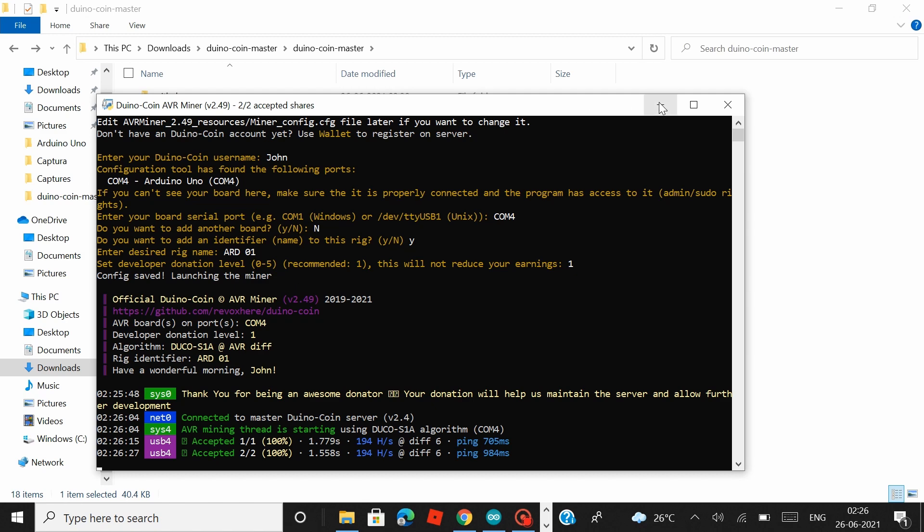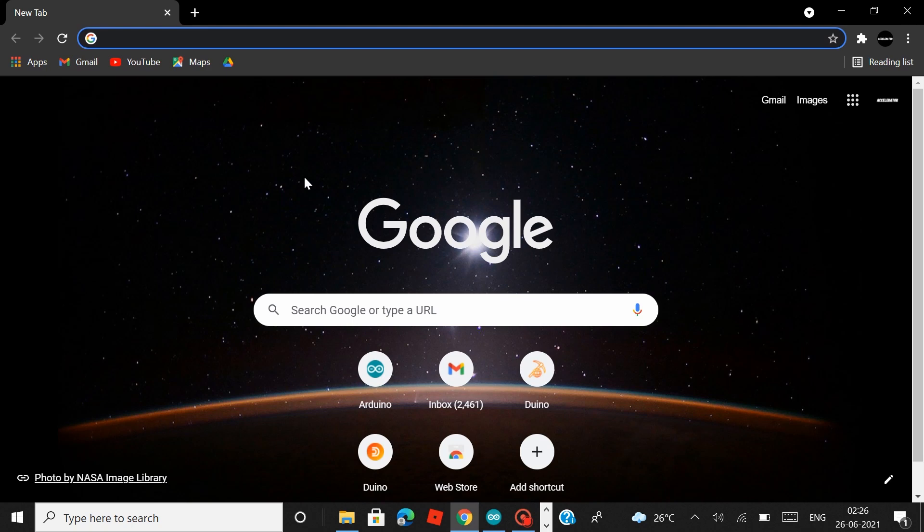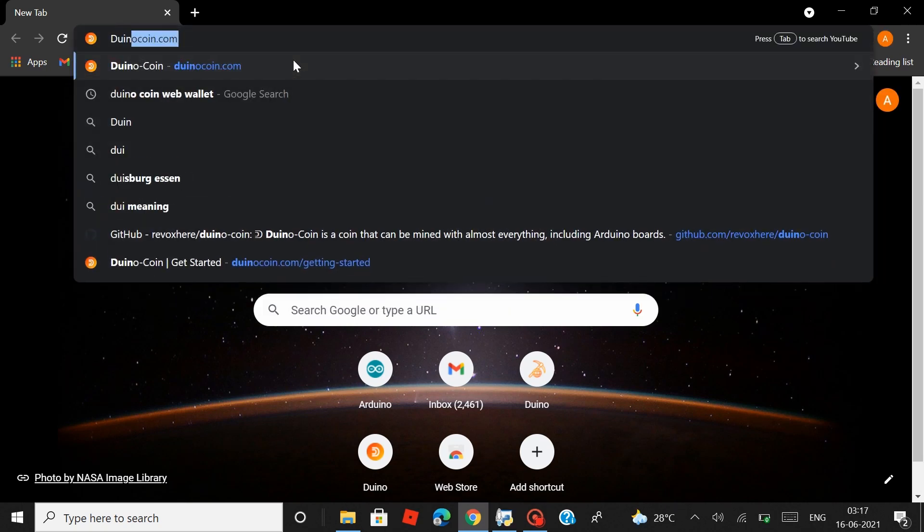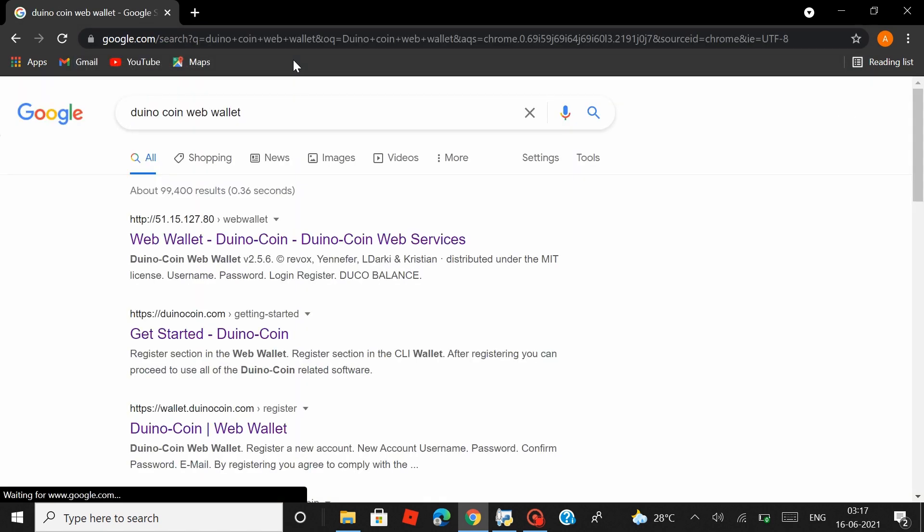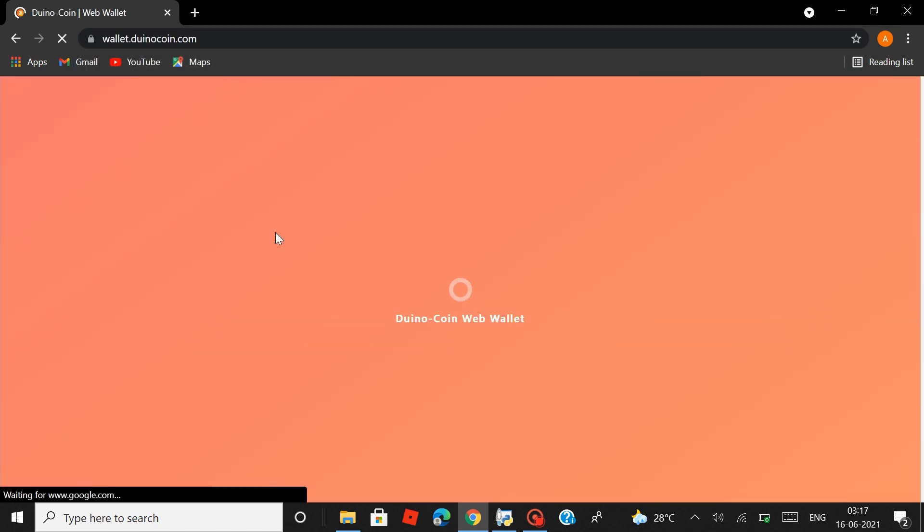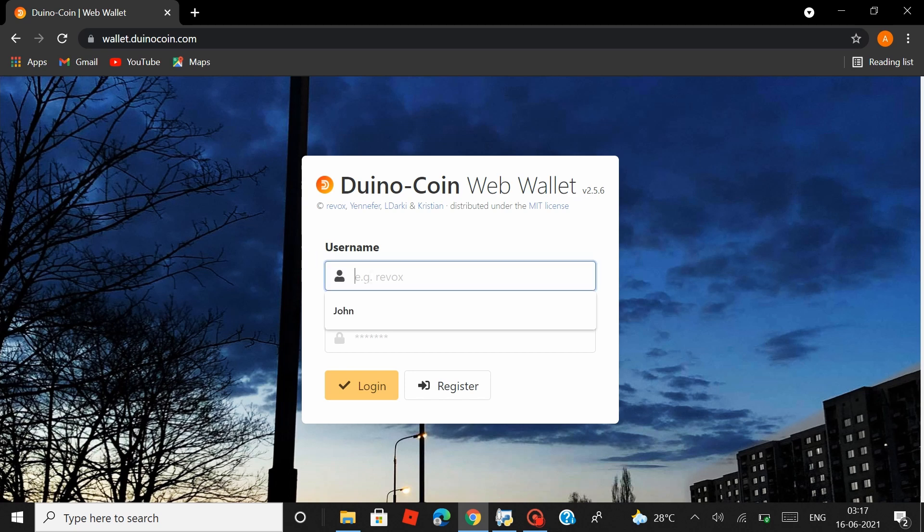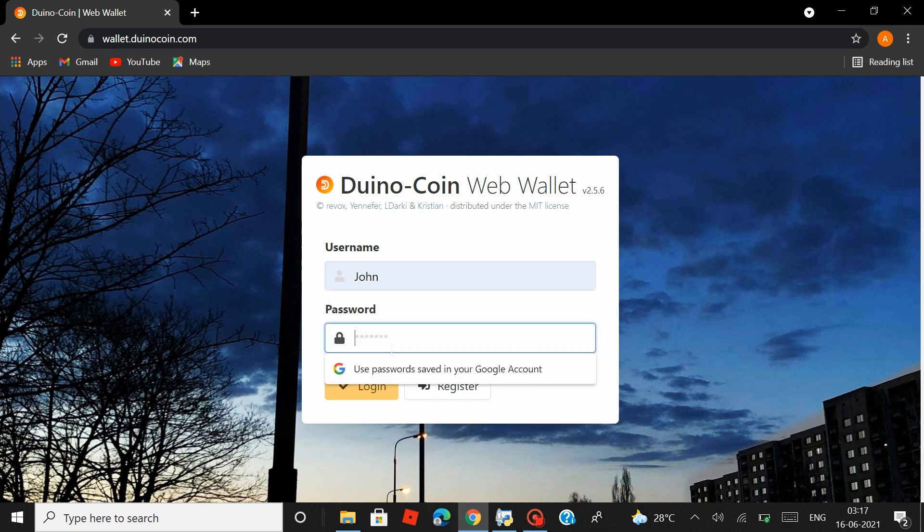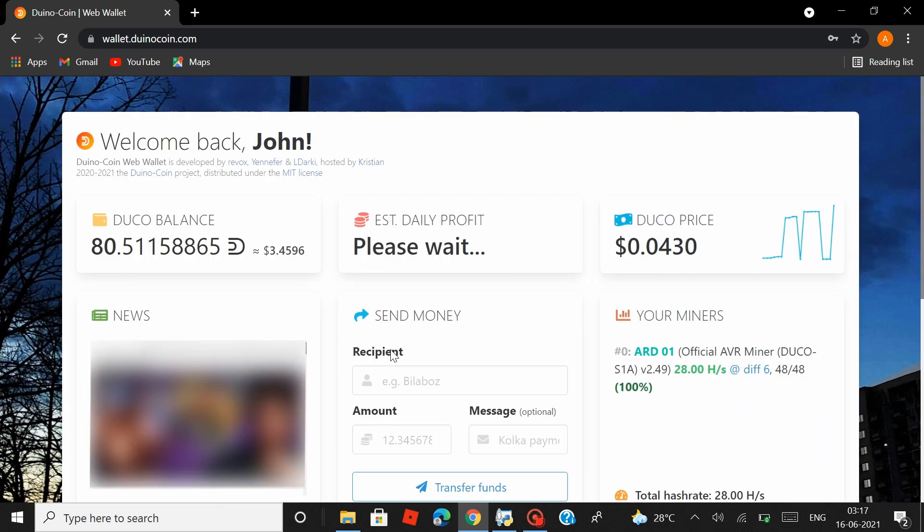So after that let's just minimize this. Head over to Google and let's open the Duinocoin web wallet. Search for Duinocoin web wallet. Then click on the first link. I'd leave all these links in description as well. And that would take you to the Duinocoin login page. Enter your login details. And that should land you on the Duinocoin dashboard.